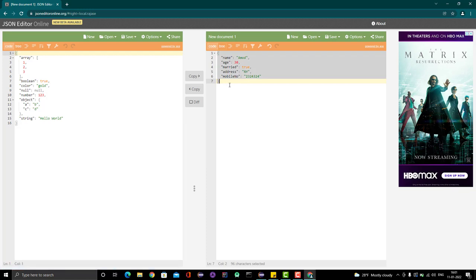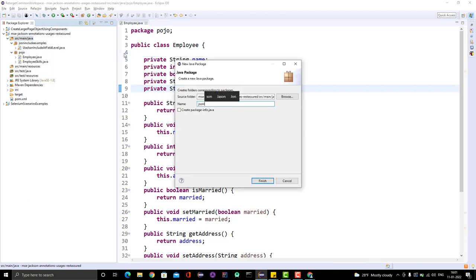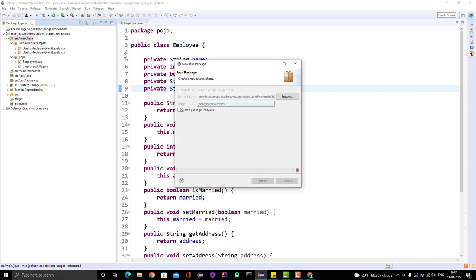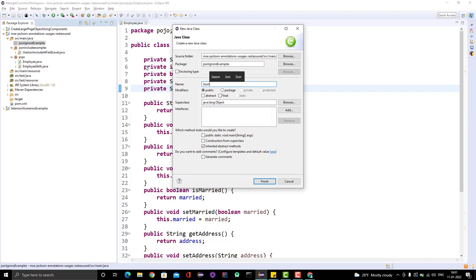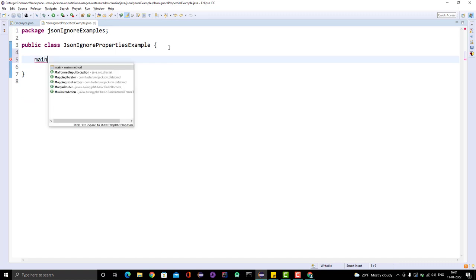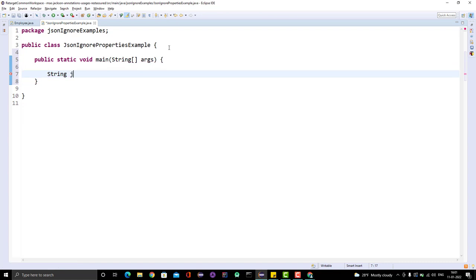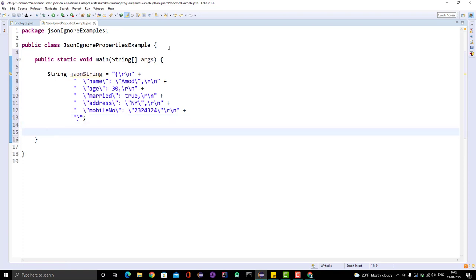Now I'll copy the JSON and go back to the IDE. Let me create another package called JSON ignore examples, and inside it create a class called JSON ignore properties example. I'll create a main method and store the JSON in a string variable — this is the JSON string we get as a response from a REST API. Now I want to parse, or map, this JSON string to the POJO class called Employee.